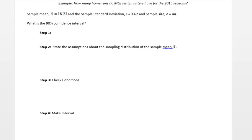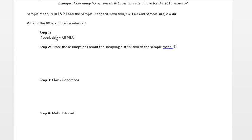The first step of calculating a confidence interval is to identify your population. Here our population is going to be all MLB switch hitters in the 2015 season.